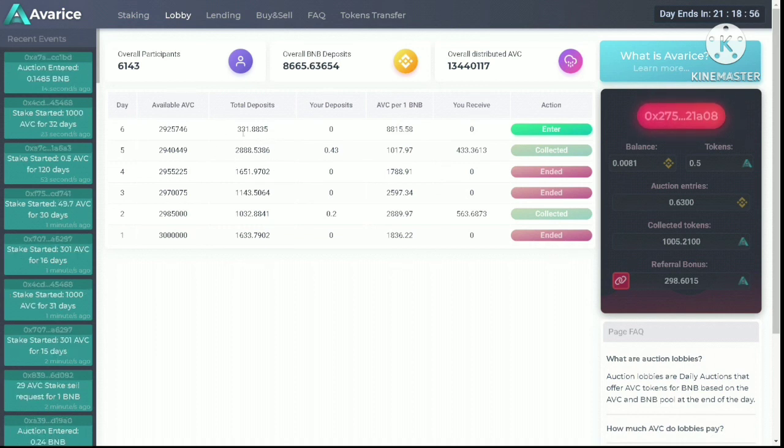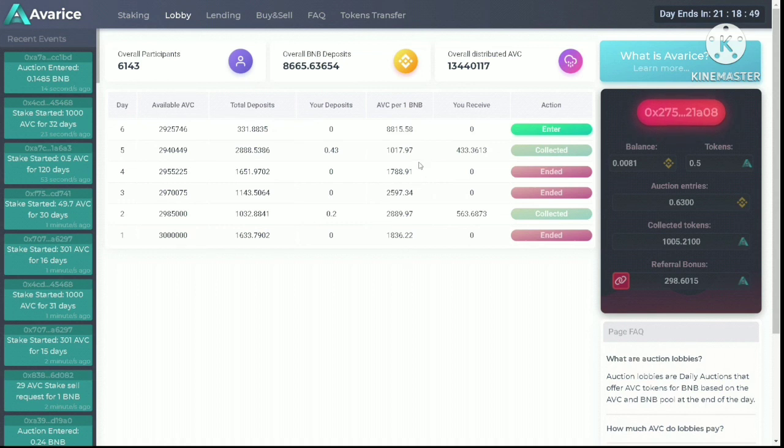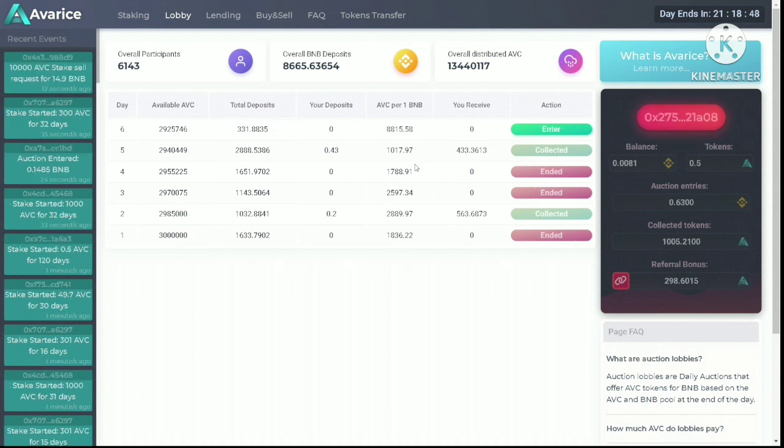The potential of this project has gotten the attention of many people. The number of AVC per one BNB is dropping to an all-time low, which is 1,017.